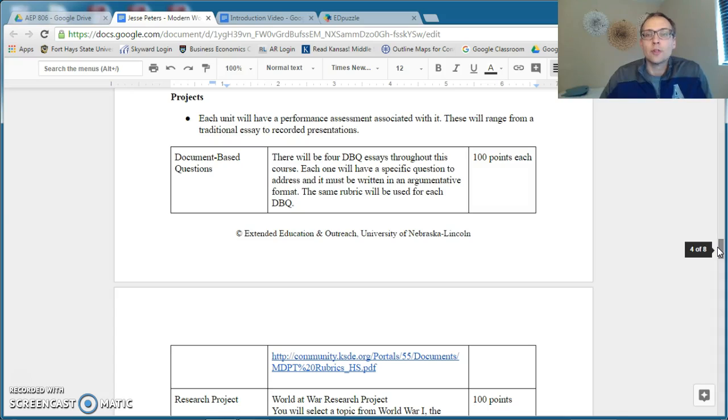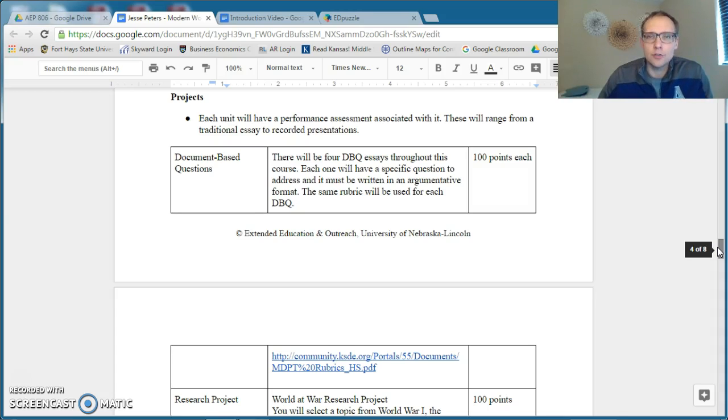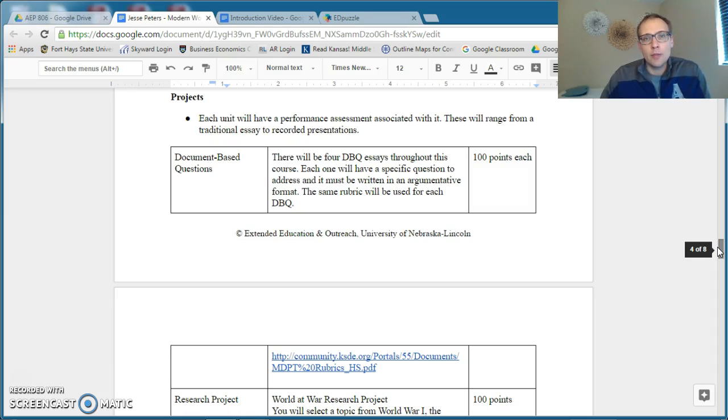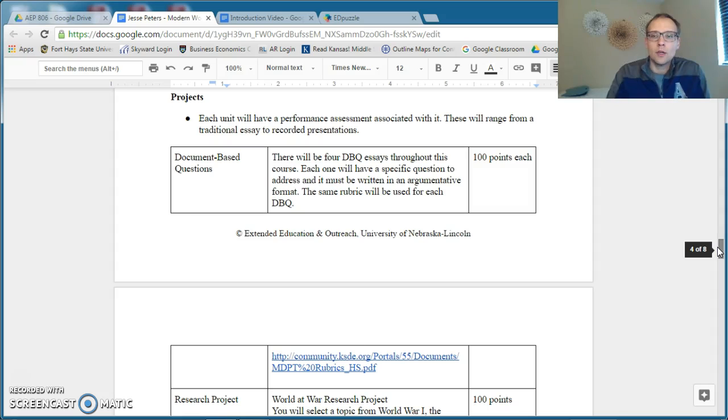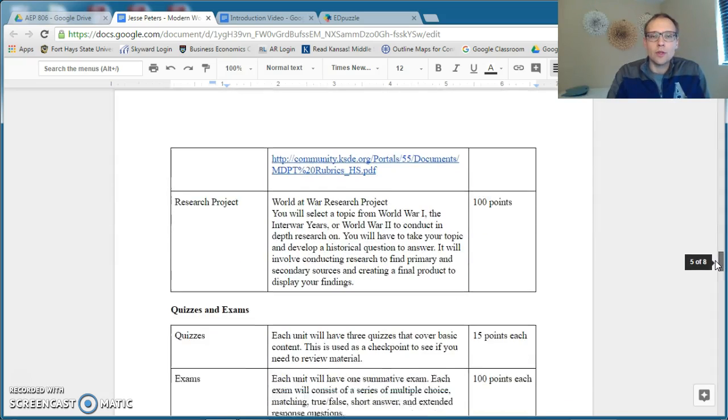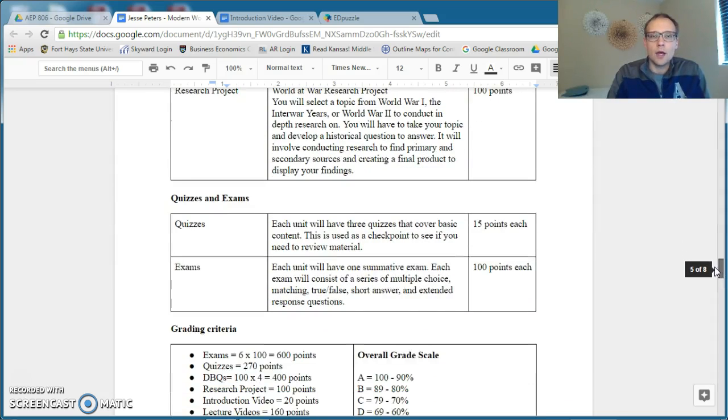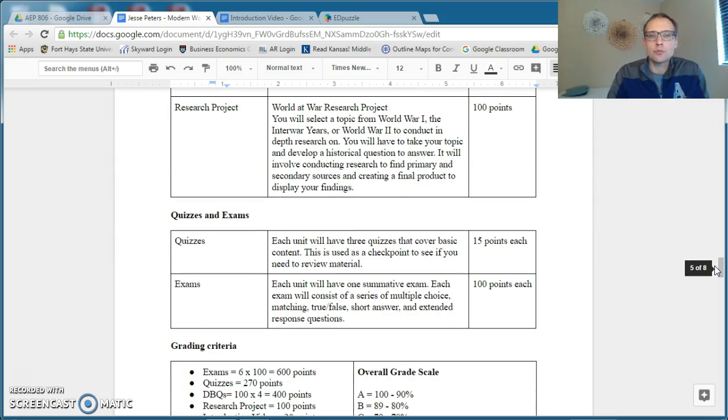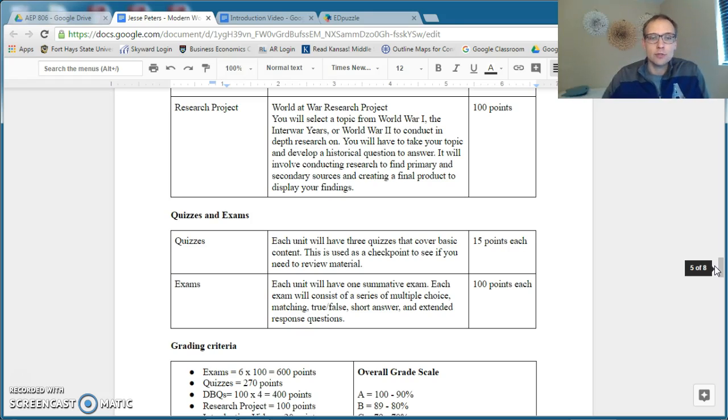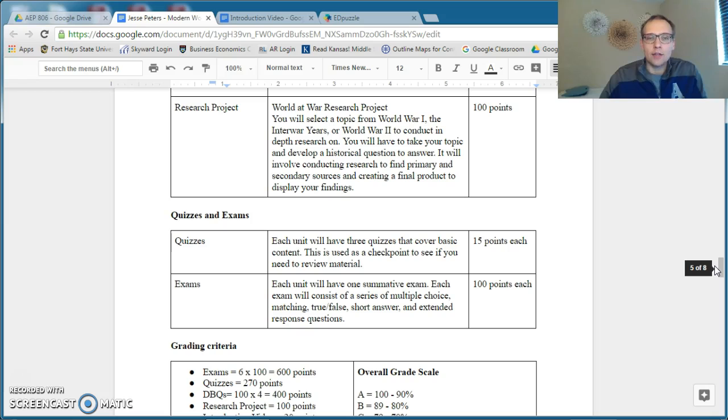For example, one of them is, was the Industrial Revolution beneficial for the people who lived in it, or did it make their lives worse? And those are each worth 100 points. There's a major research project about the entire year that has checkpoints, which I'll show you here in a moment, how that pans out.